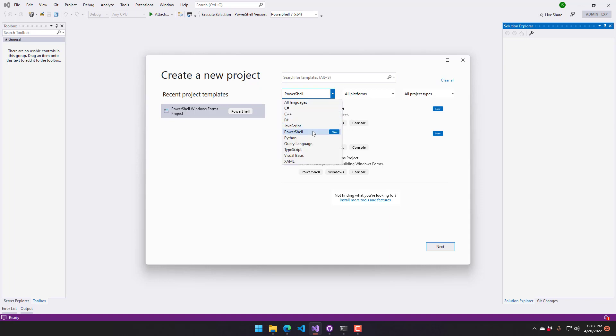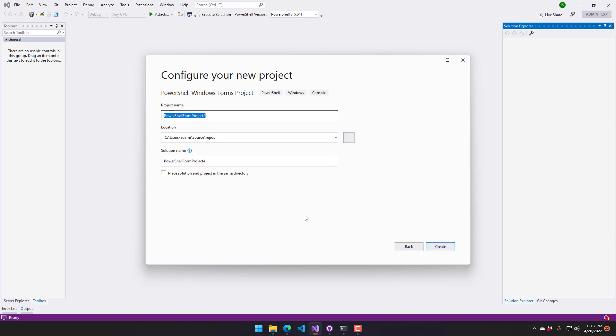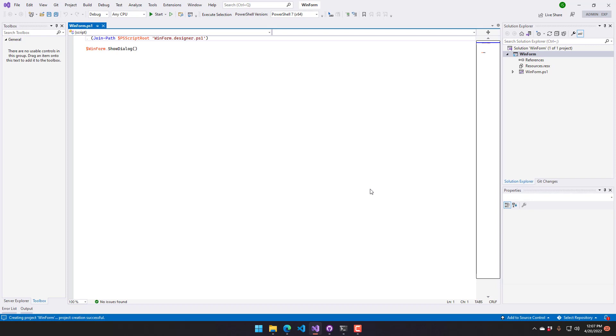I can hit this little drop-down here and select one of the various PowerShell project templates. I will select a PowerShell Windows Forms project for this particular example and I will just call this WinForm and click create.